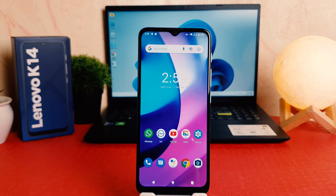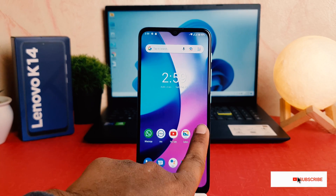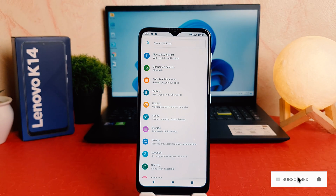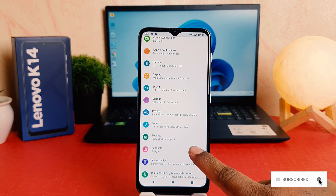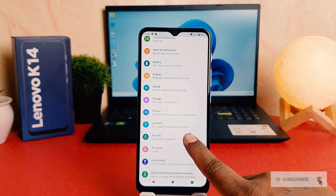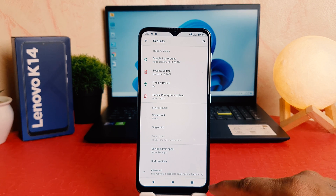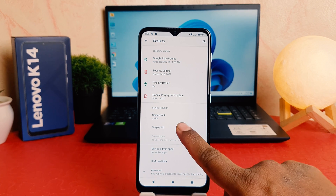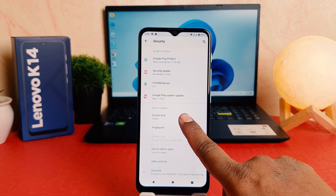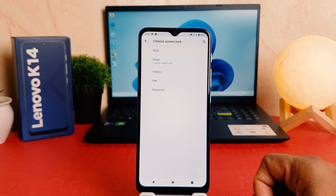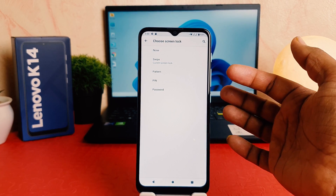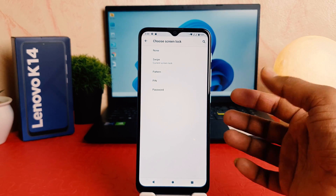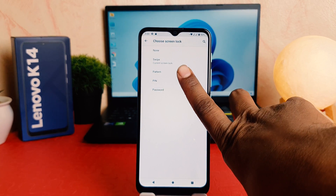In order to do that it's really very easy and simple. You need to click in your phone Settings section. After clicking over Settings you need to scroll down and you're going to find something that says Security. After clicking over Security you're going to find something that says Screen Lock.